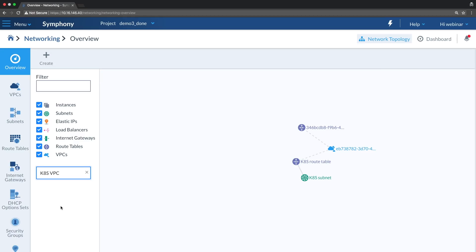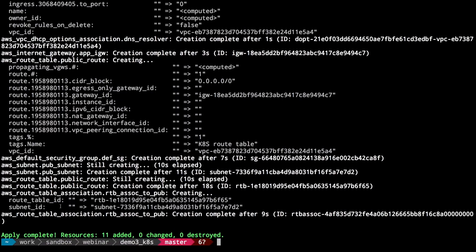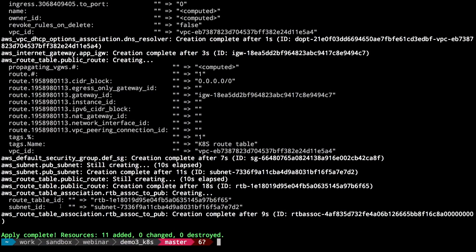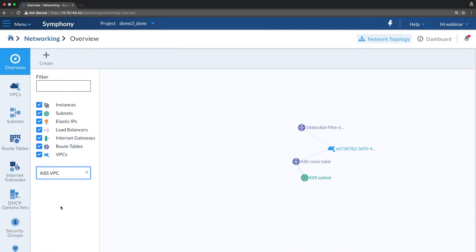This is exactly how it goes — they're using their own tenancy. Each user has their own account. The VPC is created using infrastructure as code. I have here my unique Symfony VPC topology: you see an API, that's the subnet, that's the route table, this is the VPC. So let's go ahead and create the cluster.